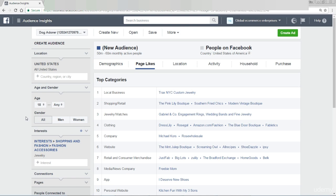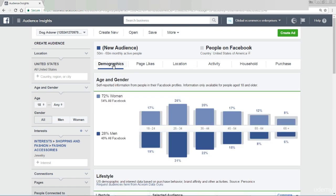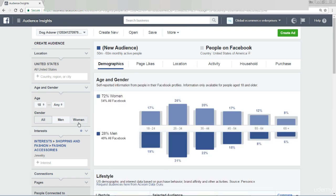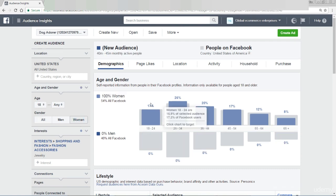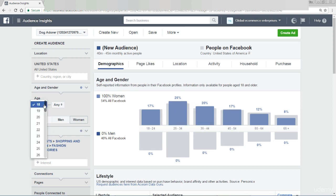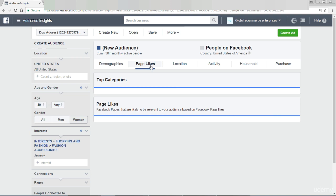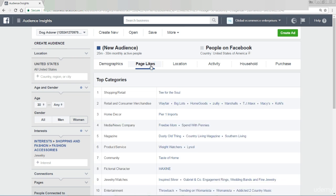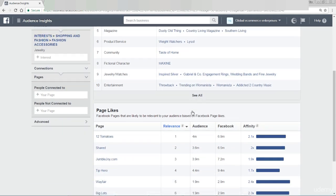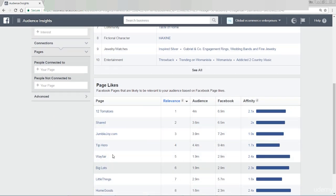What I can do as well is come back to demographics and just focus on women — click on women. There we go, all the men have disappeared. And I said before, I would generally focus in my example on women aged 30 and above. Now we start to see the demographics change, and maybe the page likes are now different because we're looking at 30 plus as opposed to all women. If I scroll down here, we've got some different stuff in here.